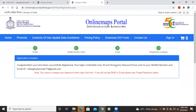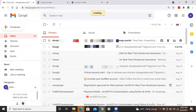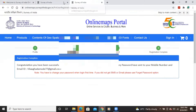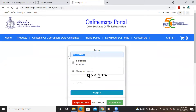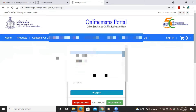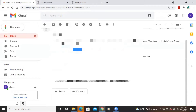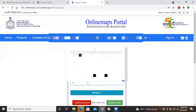After verifying your email, you'll see a congratulations message: you have been successfully registered and your login credentials — user ID and temporary password — have been sent to your mobile number and email. Go to your email, copy the user ID and password, then go to the sign in option and paste your user ID and password into the respective fields.